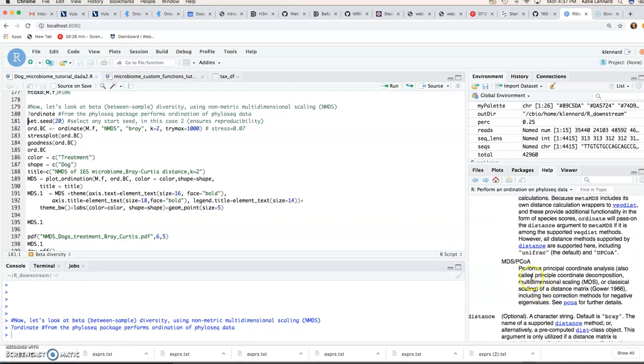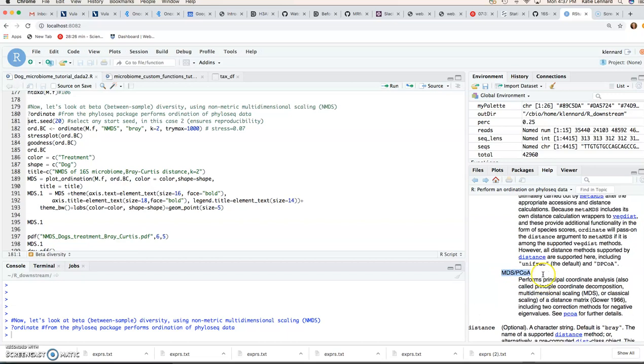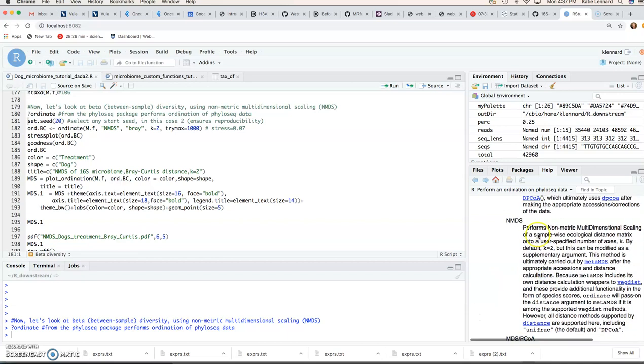If you scroll here, you'll see you can specify either, but it gives you the same result. But in this case, we're going to focus on the non-metric multidimensional scaling.